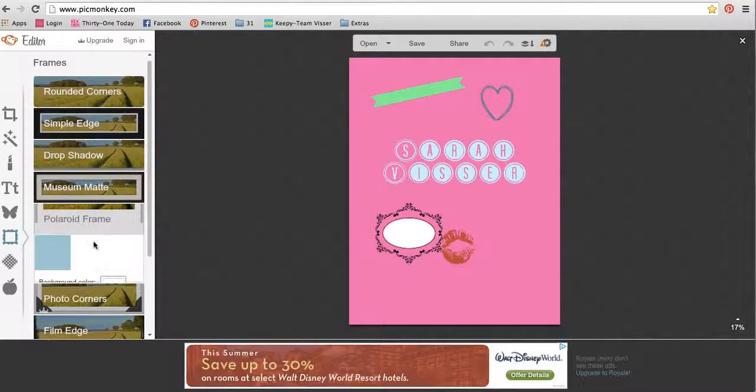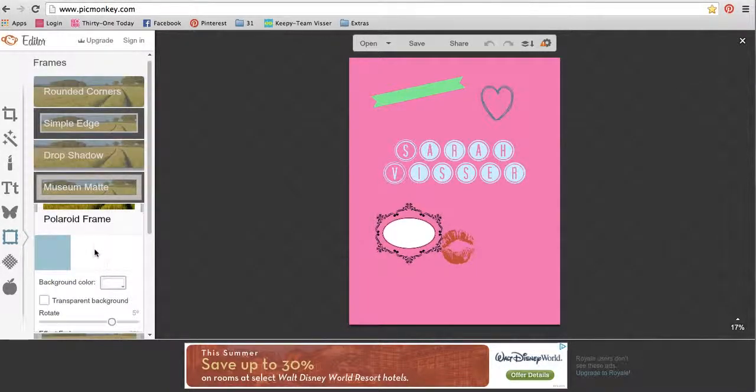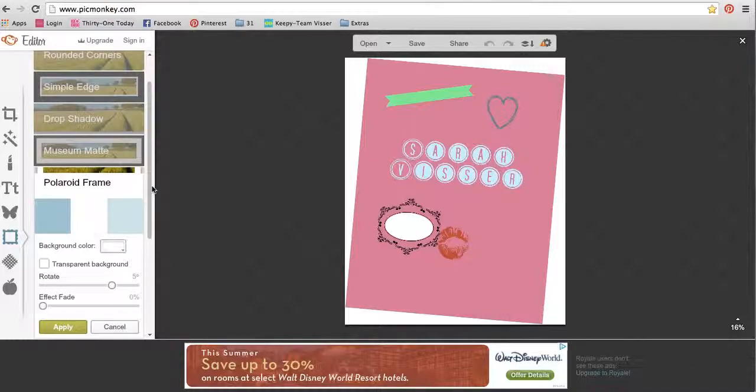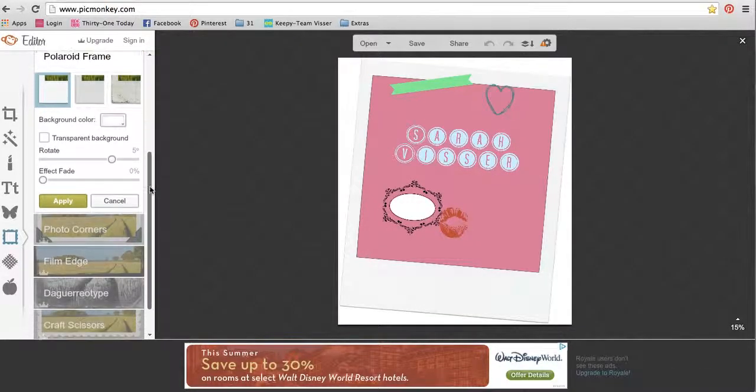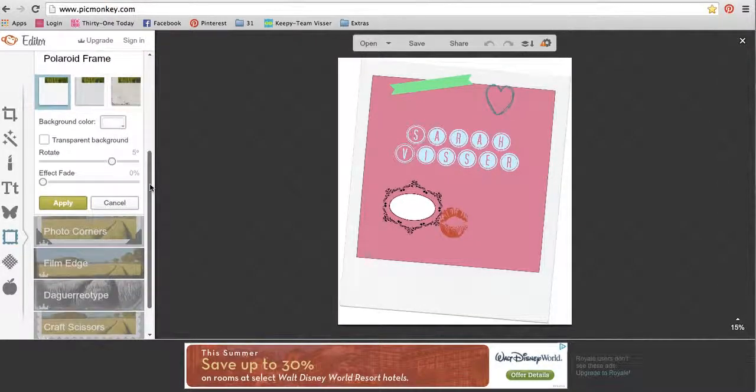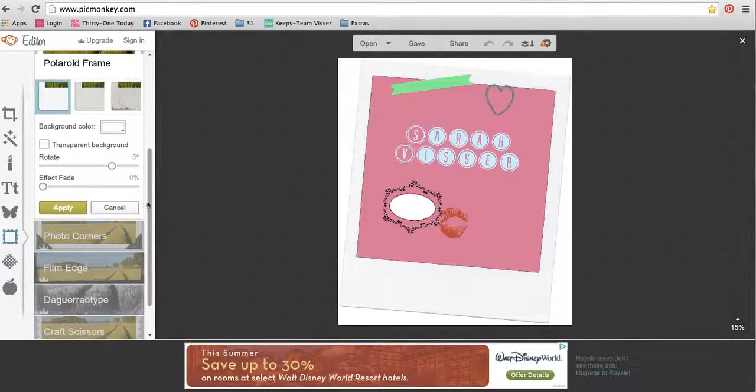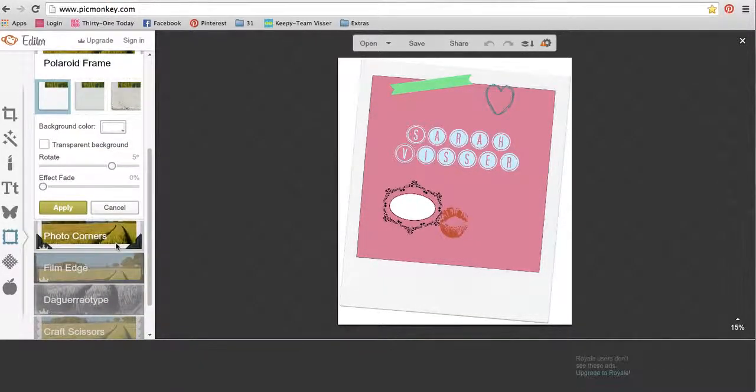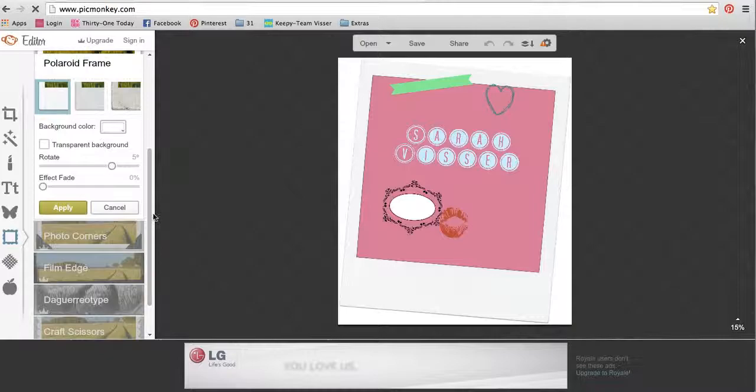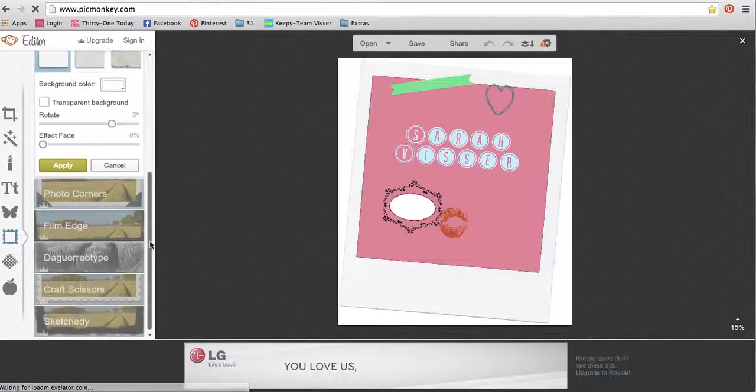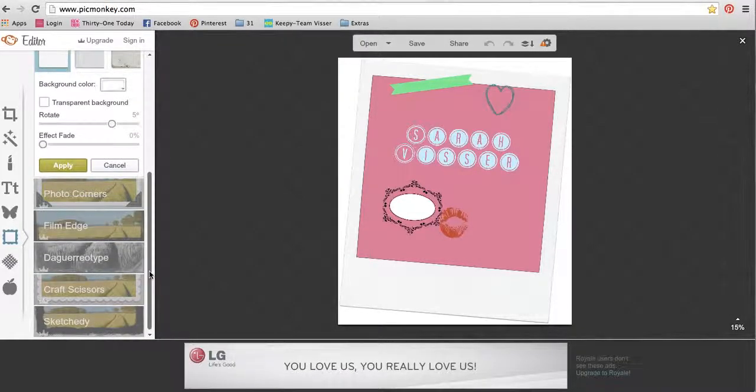I can make it look like a Polaroid picture. See, isn't that cute? So you can add any kind of frames to it.